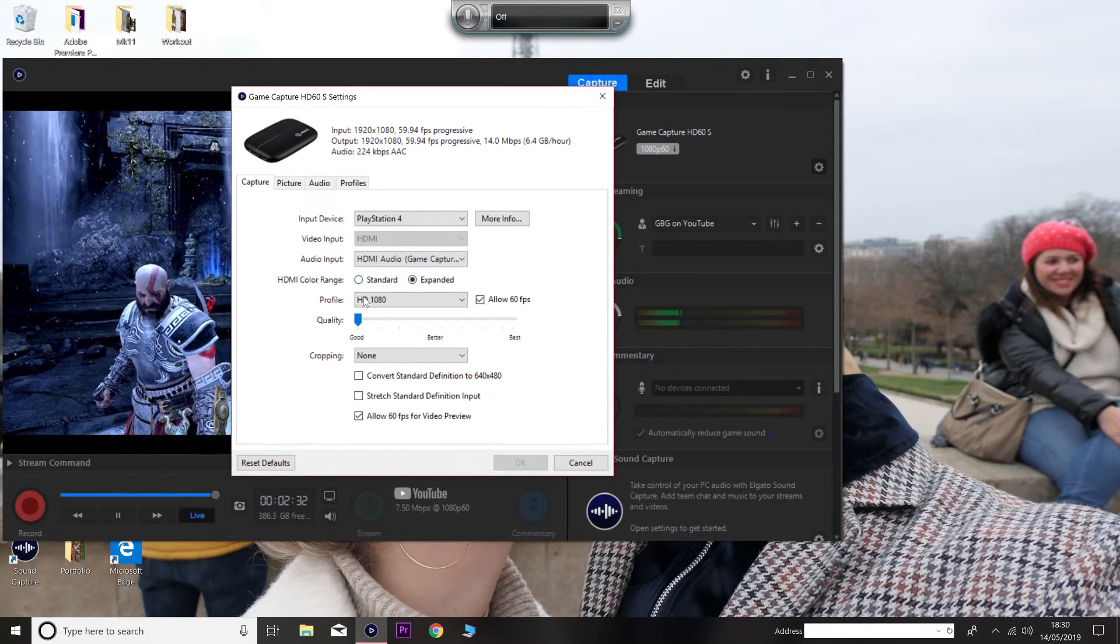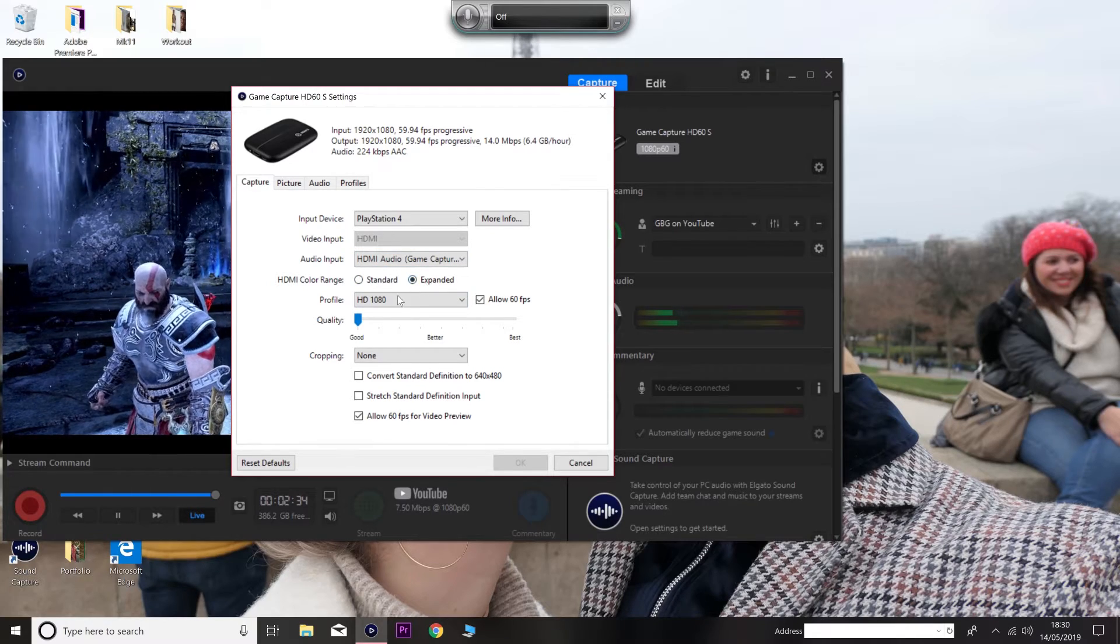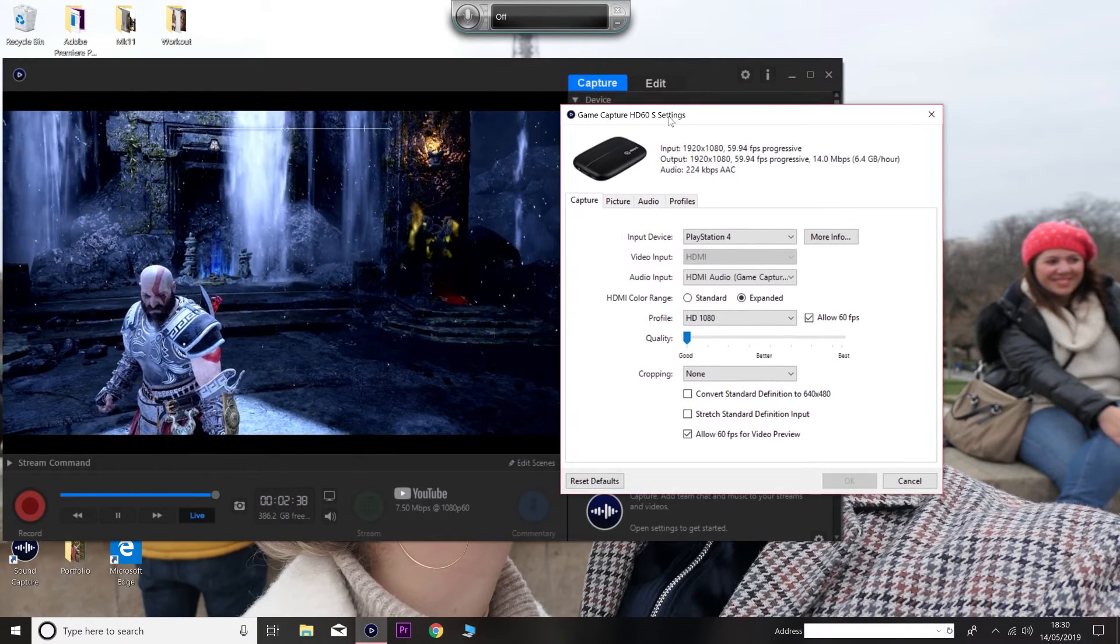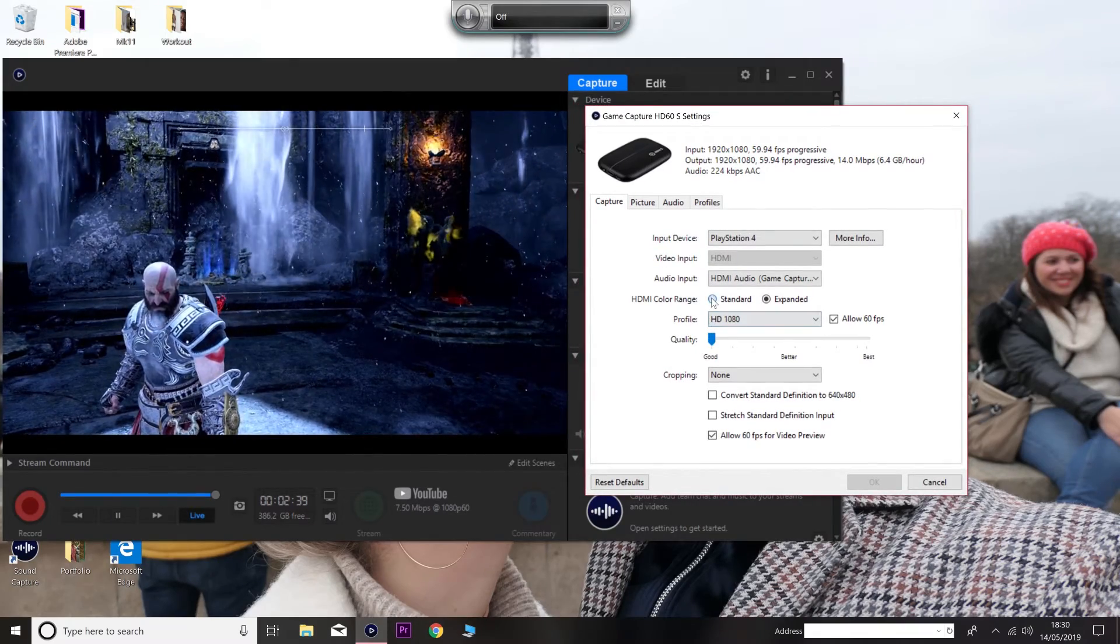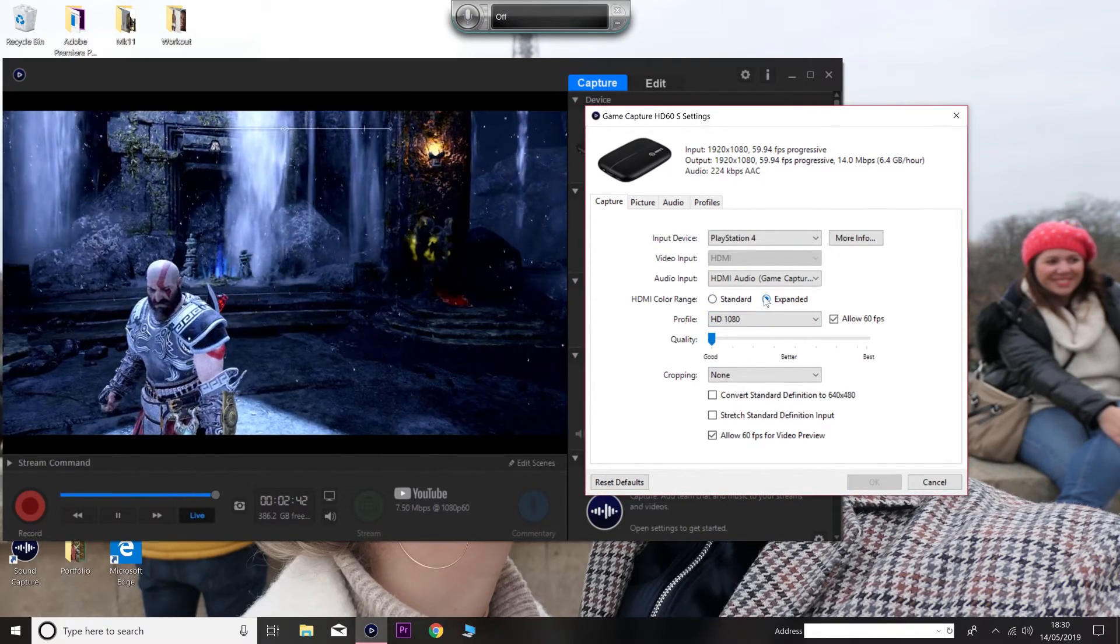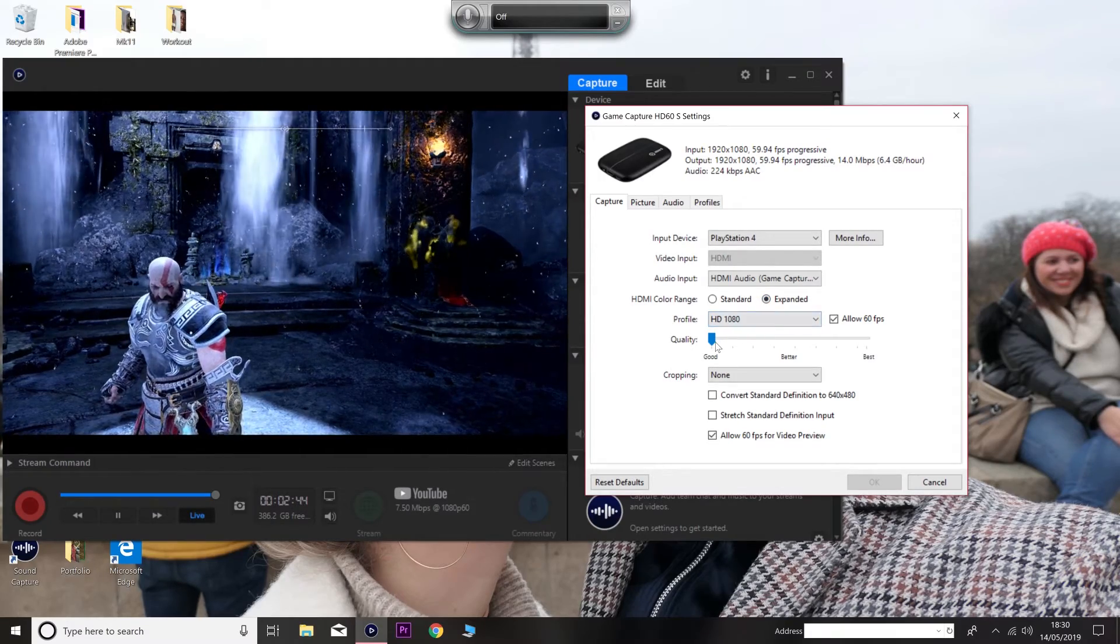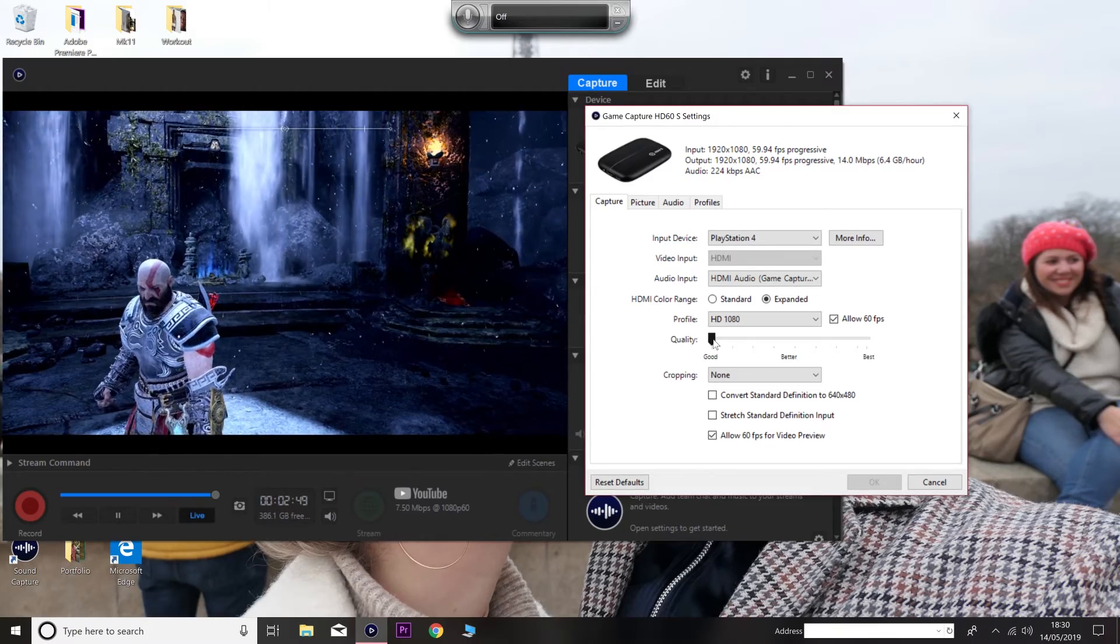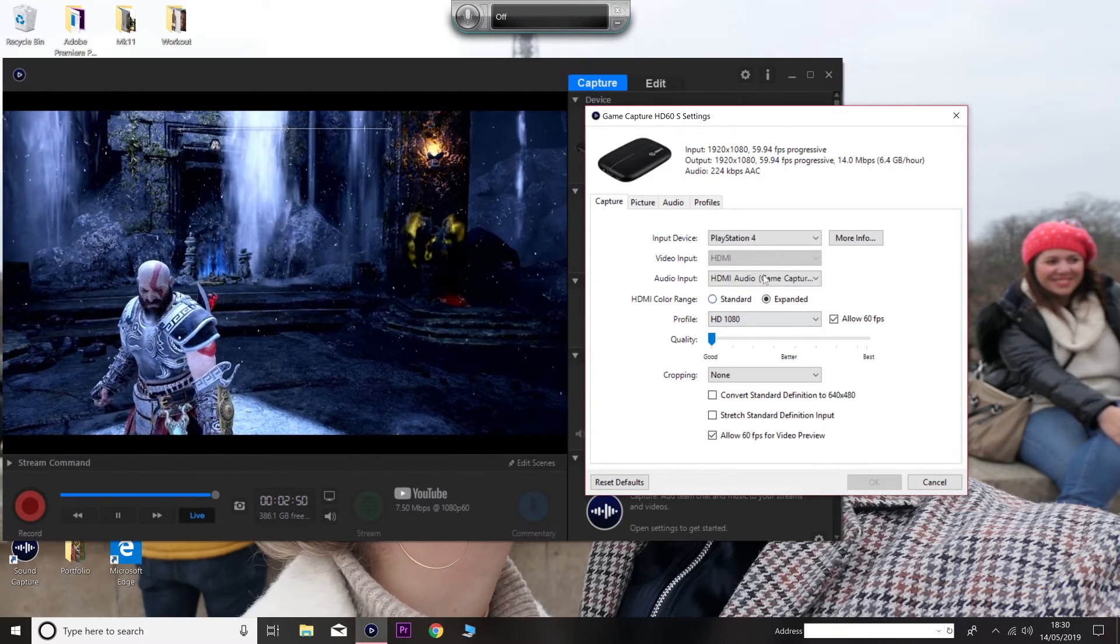And not on standard, make sure you use on expanded. Because expanded makes the colors get a little bit more like more in-depth rather than standard.